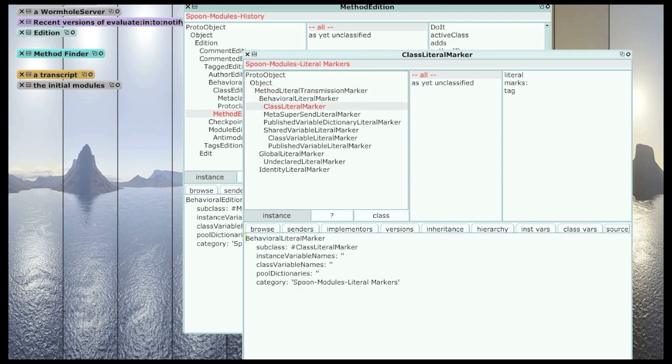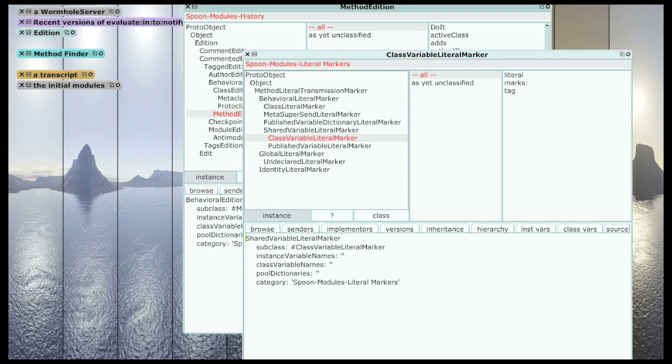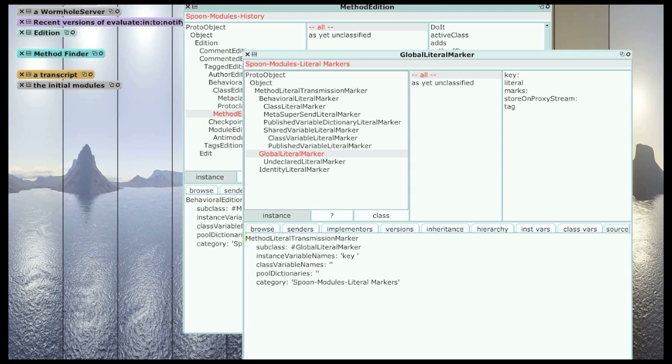And so there's one for every kind of compiled method literal that there can be. Those that refer to classes. Those are used, the kind that are used when there are sends to super in a method. It's called pool variables. I'm calling them published variables now. Class variables. Globals, that's a backward compatibility for system dictionaries. Although Spoon itself doesn't have a system dictionary. We don't need one because we can just ask each class for its name. In Spoon, every class is responsible for its own name.